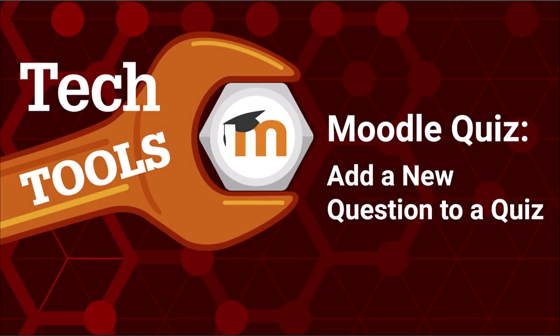Thanks for watching this video about adding a new question to a Moodle quiz. Be sure to check out our playlist for additional Moodle quiz videos.